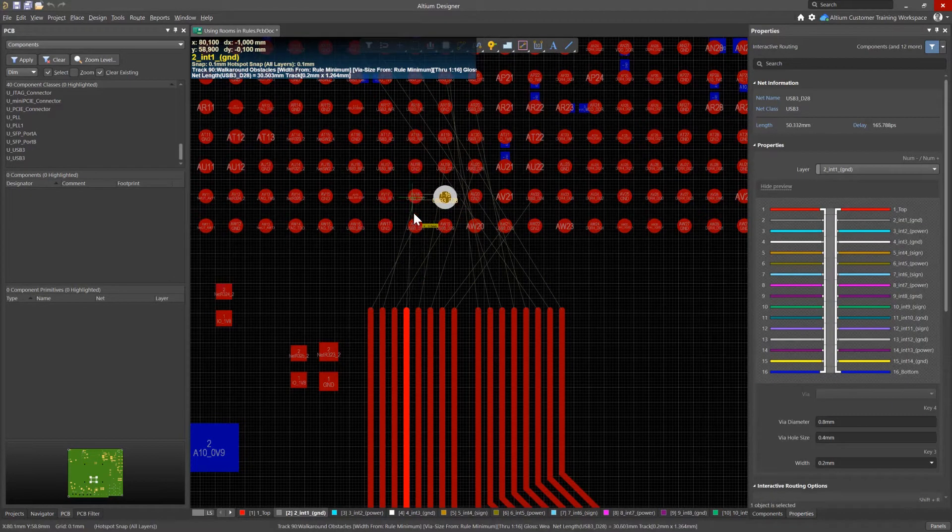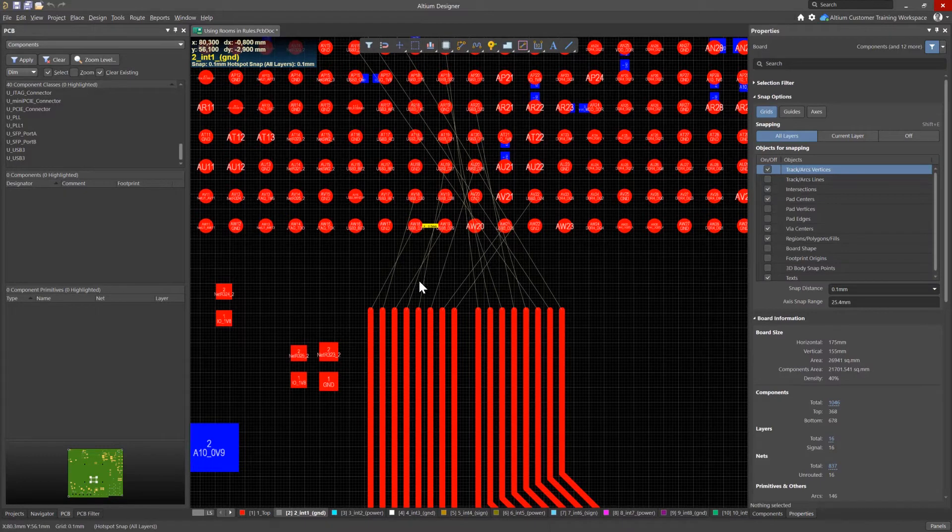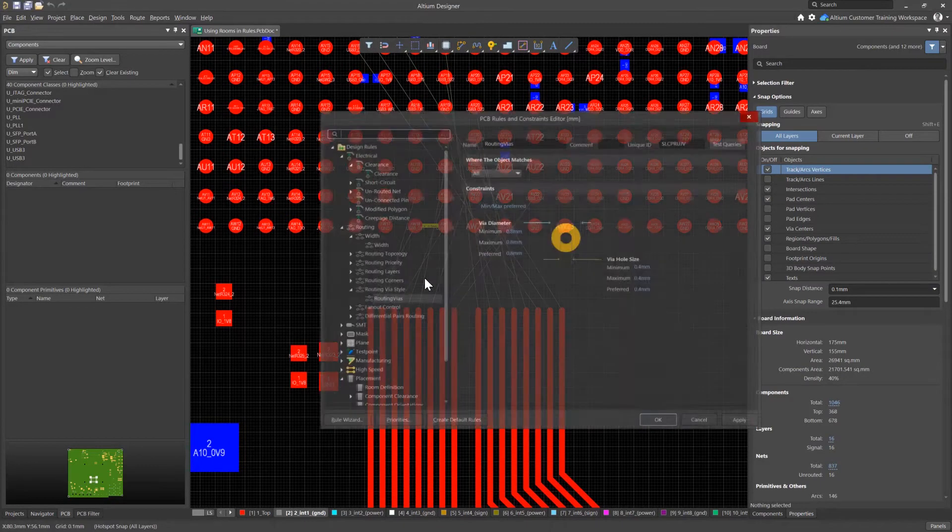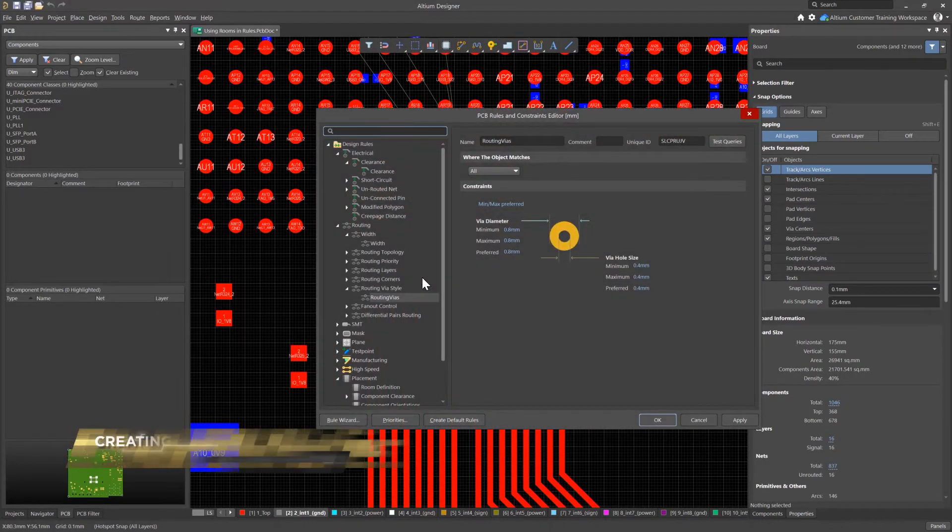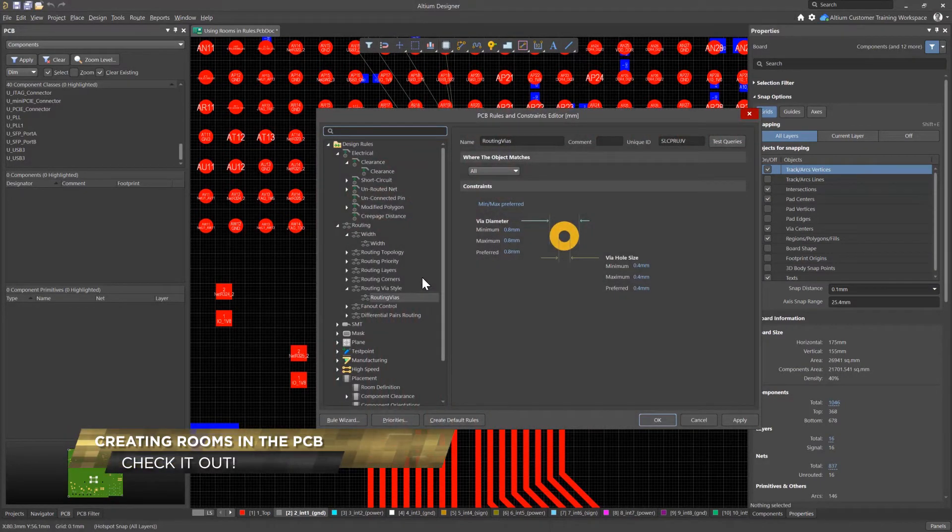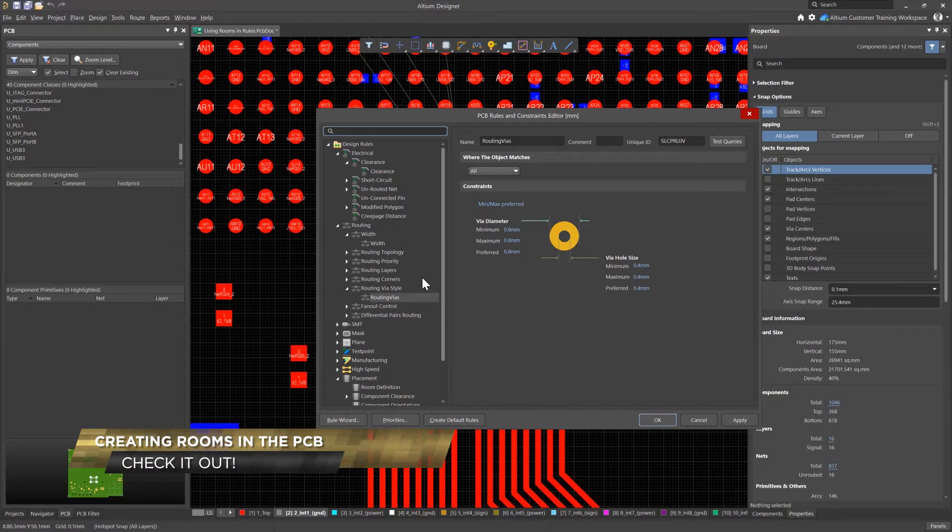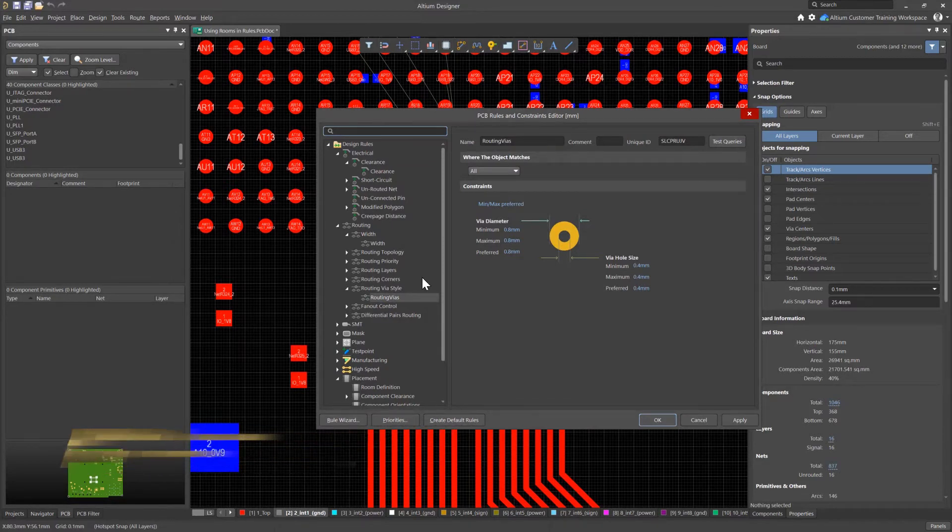To solve the problem, we will place a room. I will do it through the design rule window. Other ways to create rooms are described in detail in the corresponding videos, like creating rooms in the PCB.